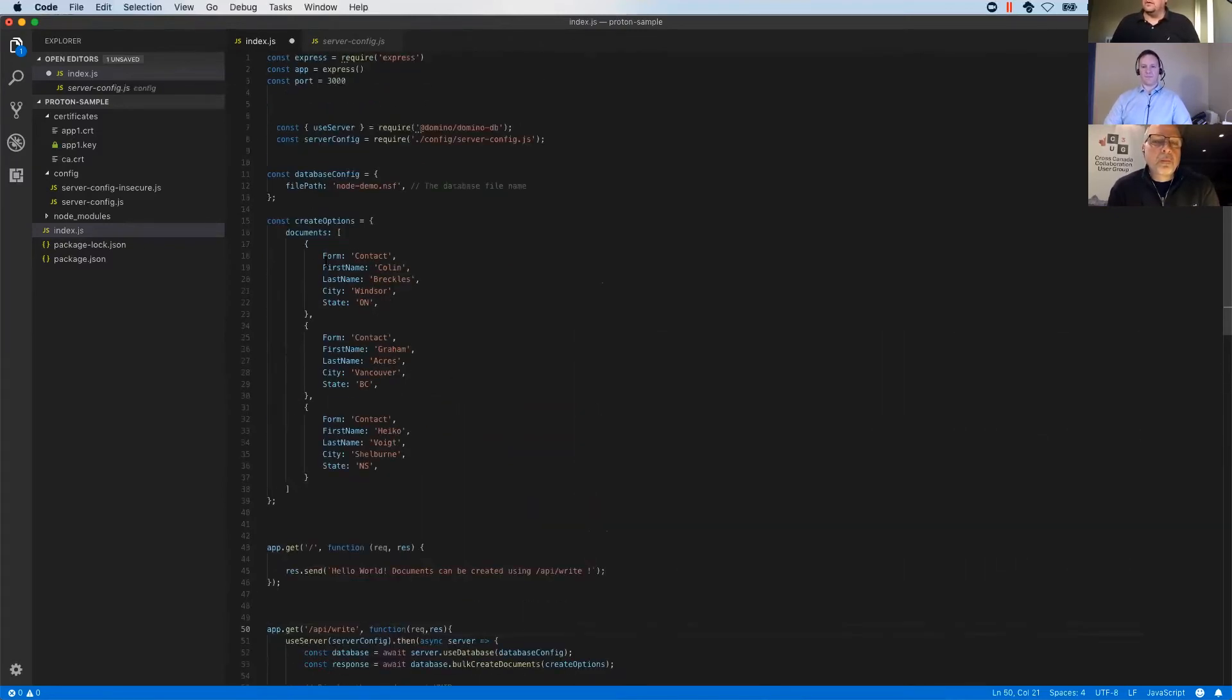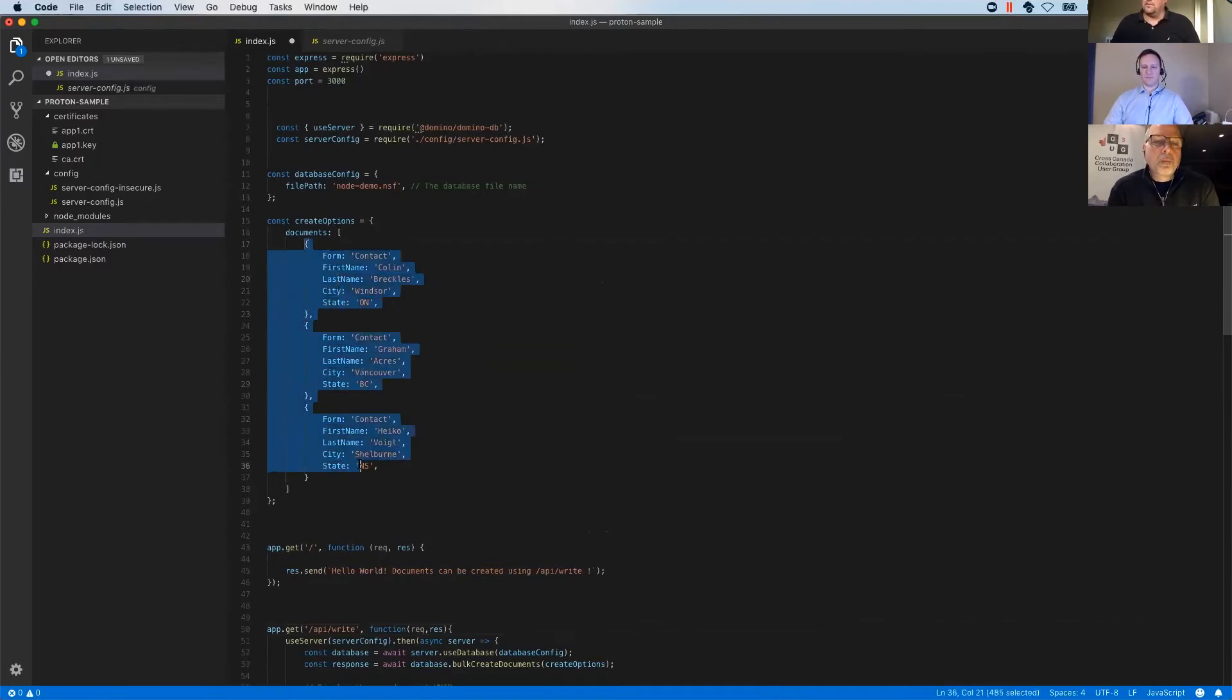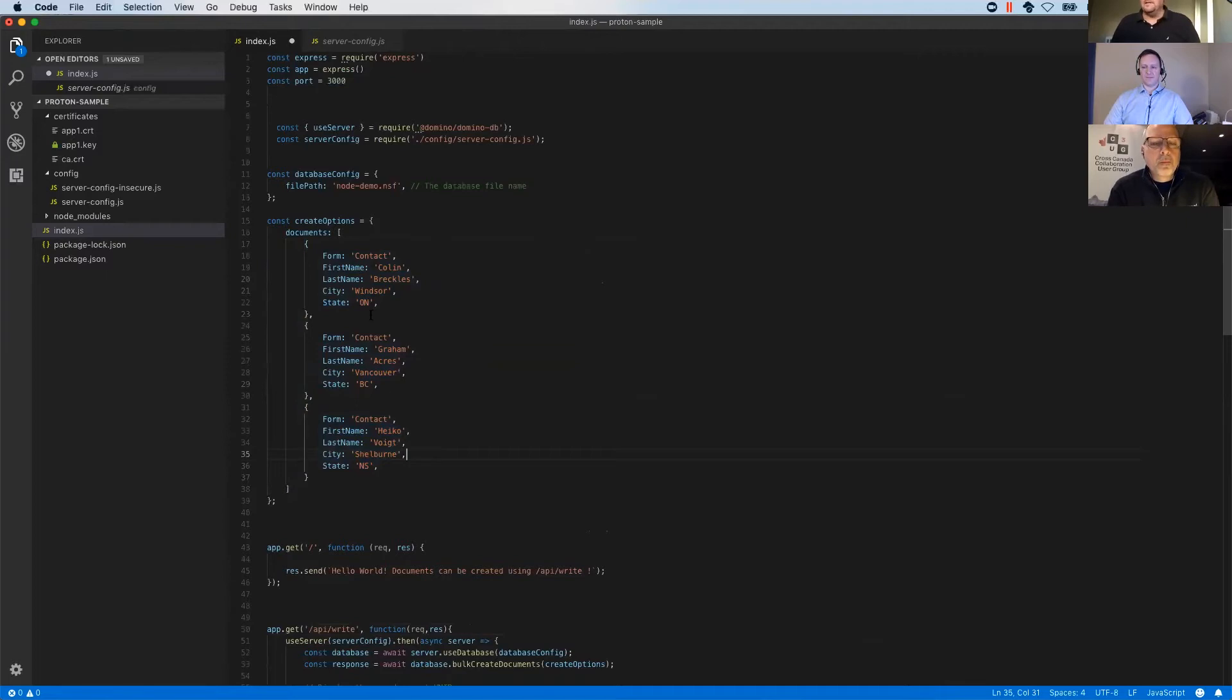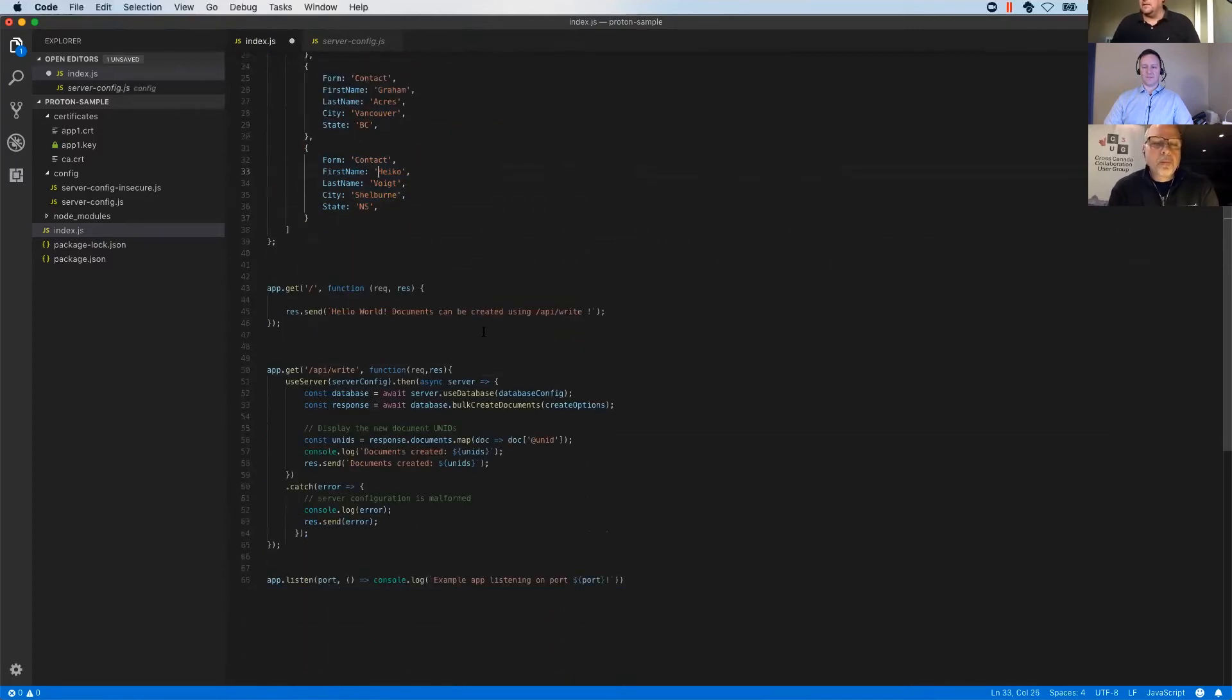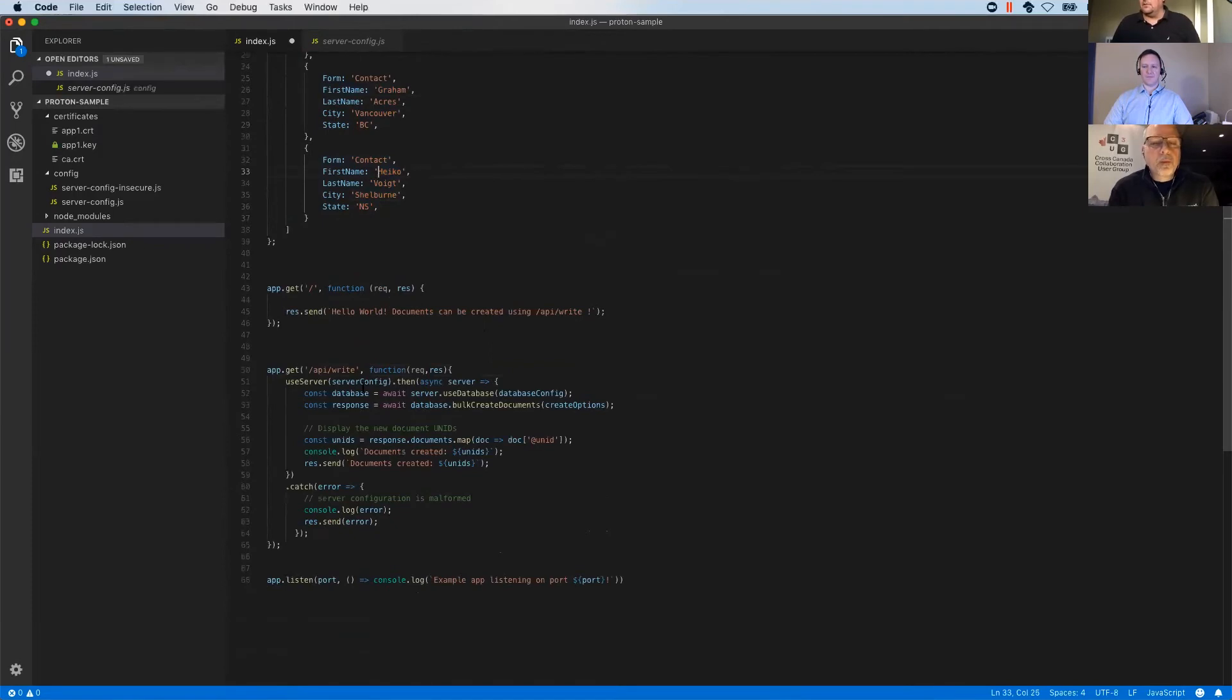What I want to do today is I want to create the three contacts of the guys that are on the call today in this application that Colin already showed. So I have a JSON object that has my items that I need to put in. This is Colin's, Graham's and my address data. And currently we're using the same notion as Colin did.